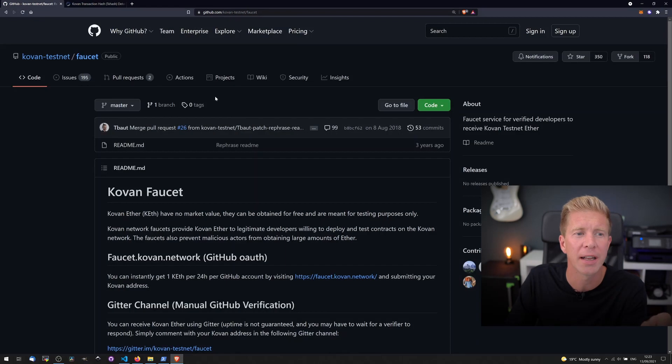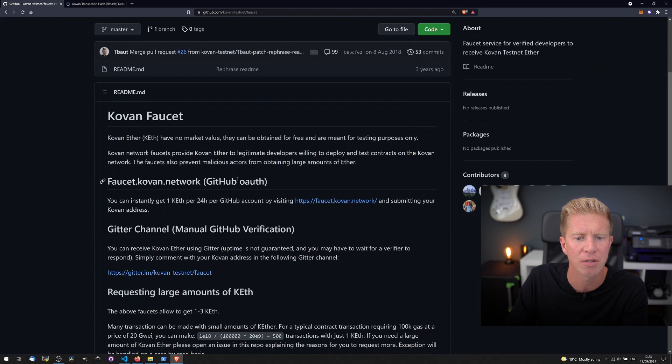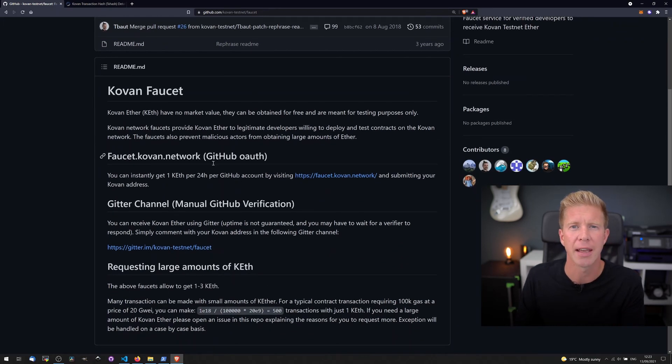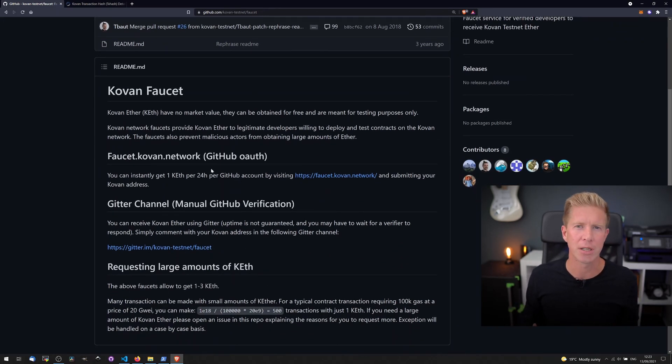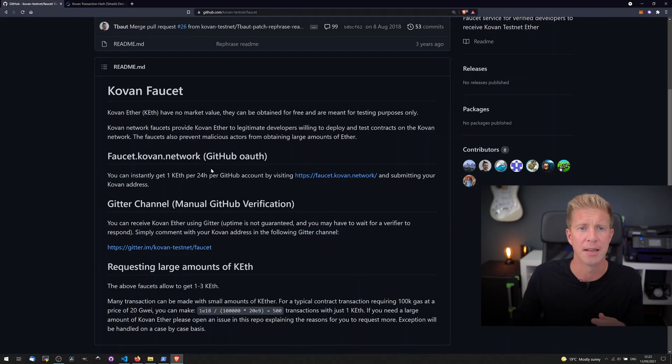If you need more than that you can actually go to the Kovan testnet faucet page and you can go down and there's different ways you can get larger amounts if you're experimenting with liquidity pools or something that requires a lot of ether on the testnet.